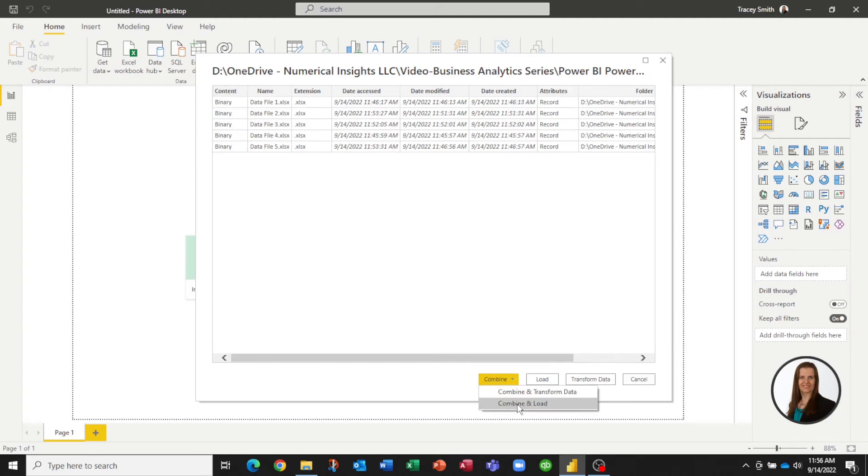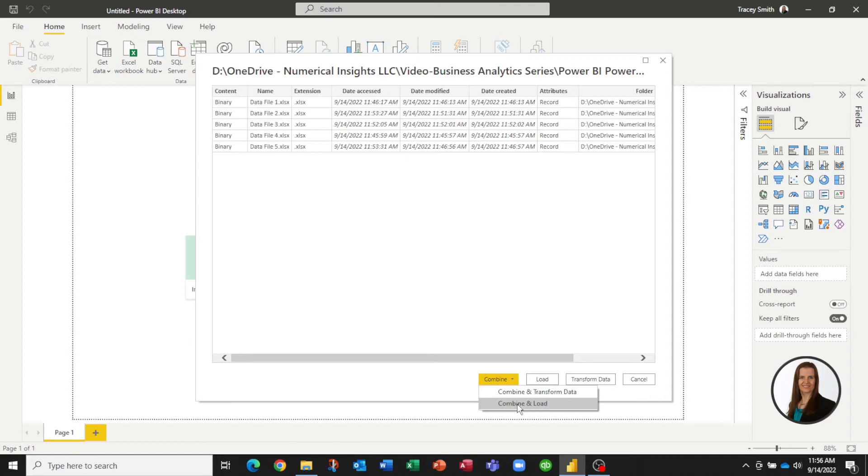If I pick Combine and Load, I'm telling Power BI or Power Query that I would like to pull in all five of those files without transforming them in any way. To keep it simple, that's what I'm going to pick for this video. But you do have the option to combine and do some data transformations as well. So let me pick Combine and Load.